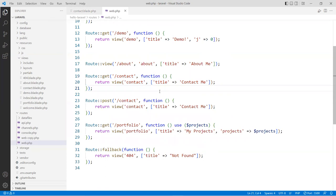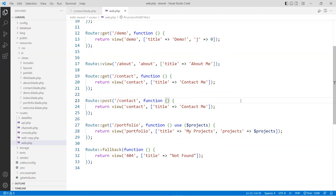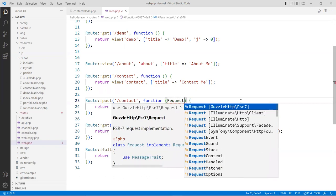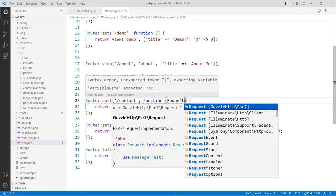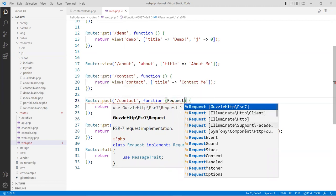The first thing I want to do — if you are submitting a form to the back end, you need to be able to retrieve the data from the form. You do that by doing something called dependency injection. What we'll do is inject a request object into this function. Since PHP 5 or 7, you can use type hinting to allow a certain type to be injected into a function. We're going to use the Request class in here.